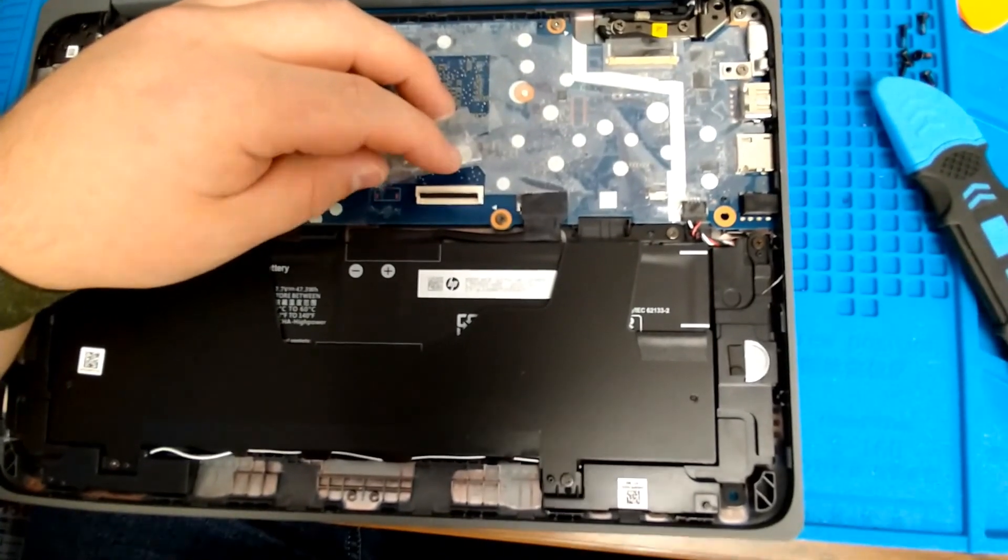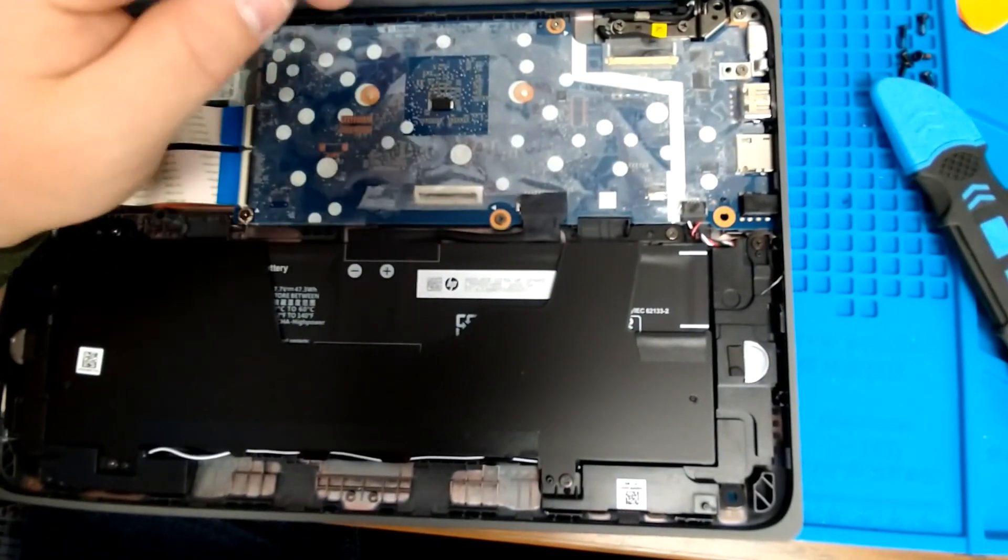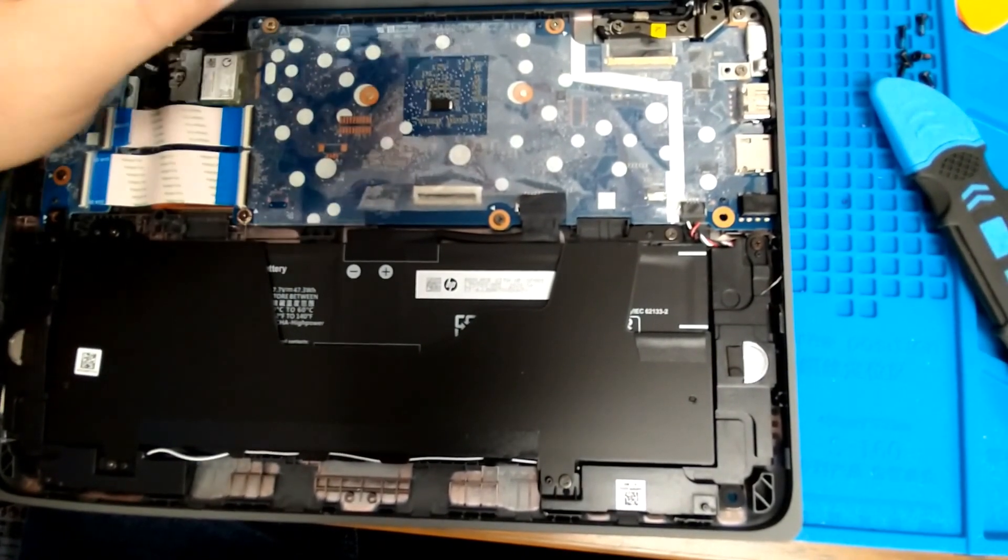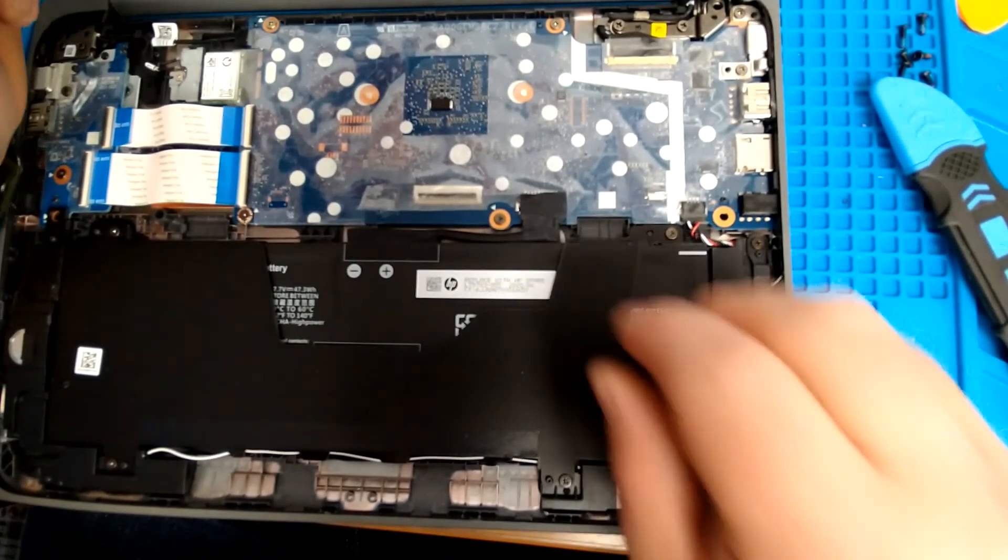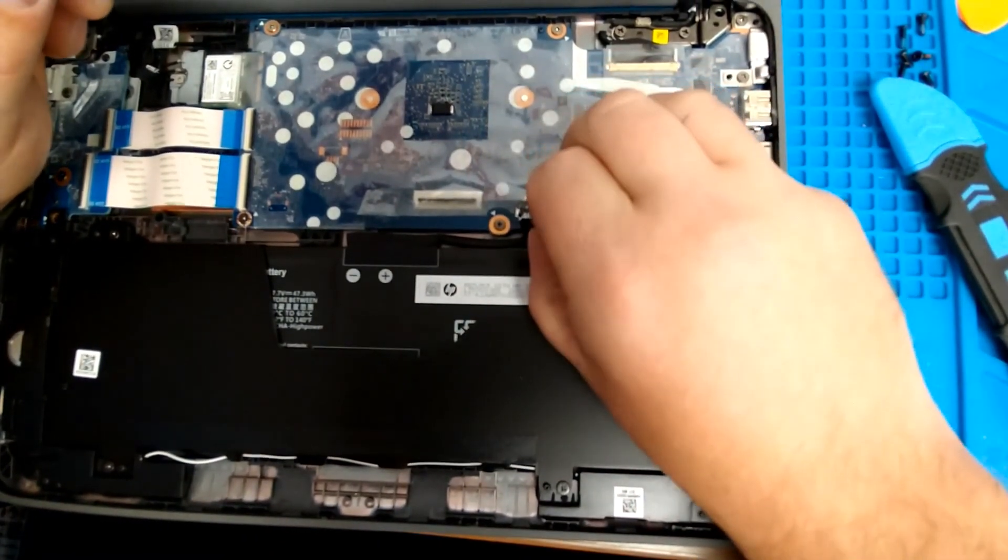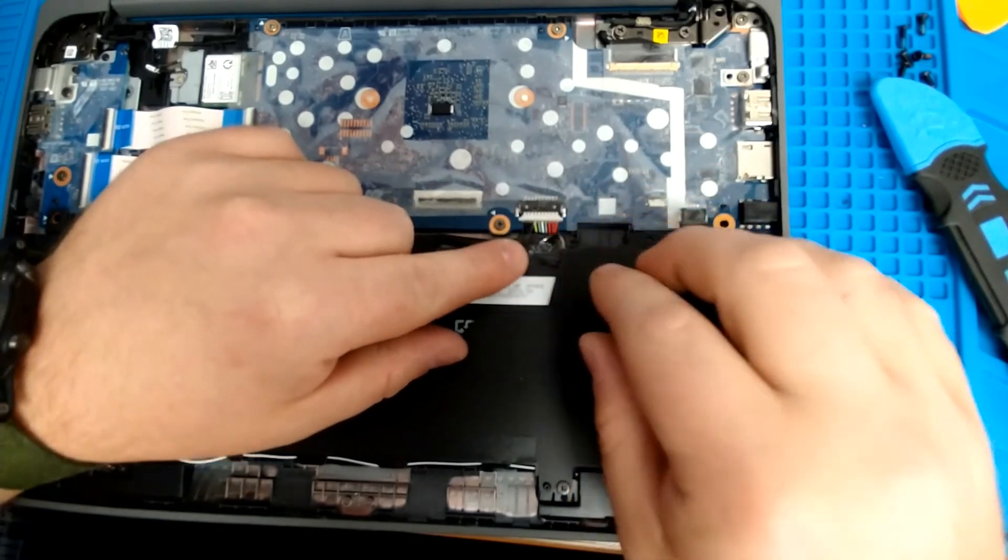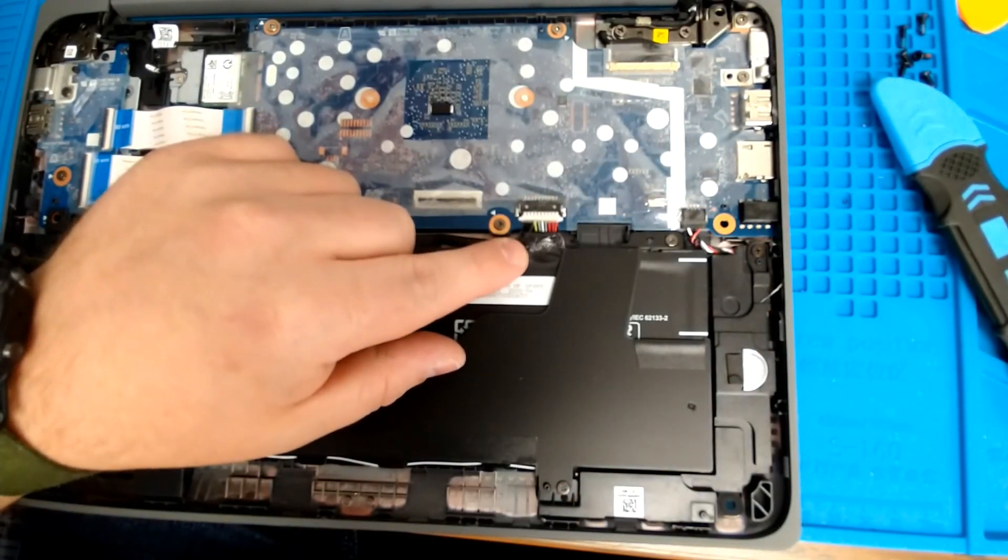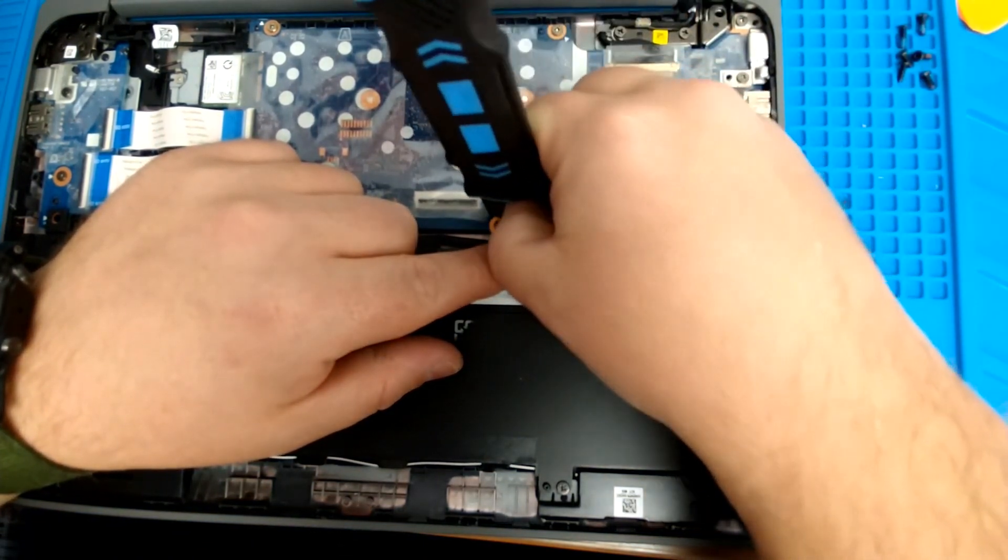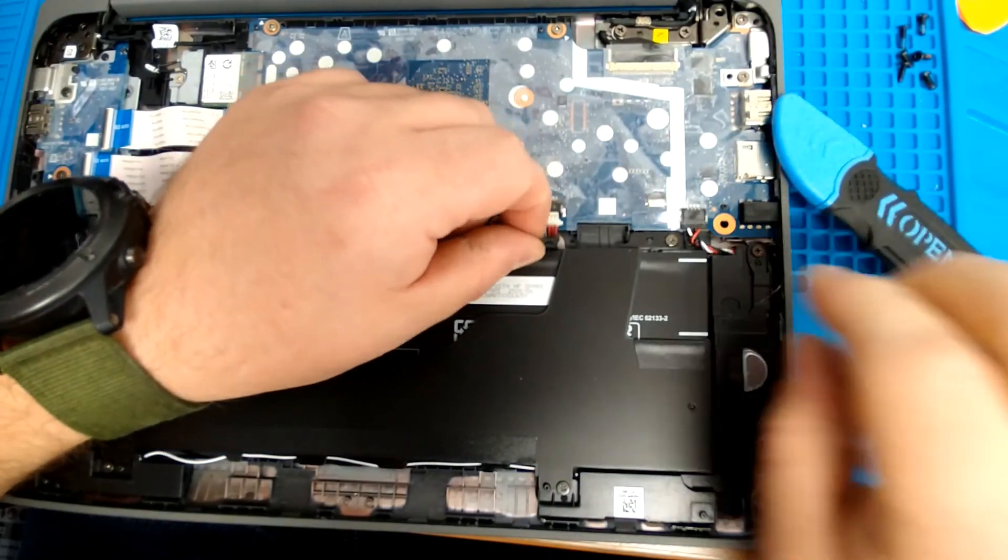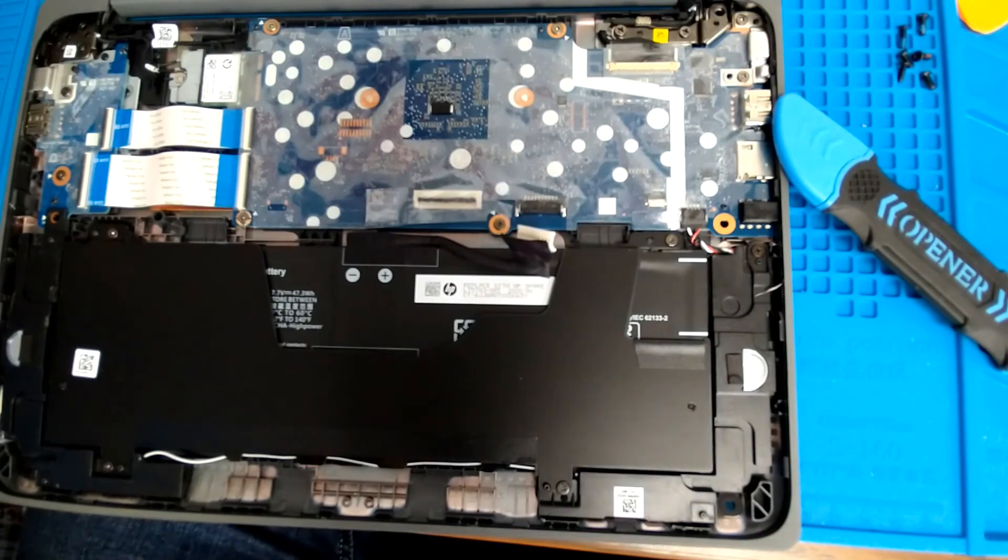An important next step is disconnecting the battery from the motherboard. Whenever you're replacing these screens, if you're fiddling around with the connector, it's best not to have the battery installed. That just prevents any type of static discharge from ruining your brand new screen before you get the connector fully seated. So you're going to have to peel back this piece of tape, and you can use your pry tool and gently pull the battery connector away, and now your Chromebook is safe to work on.